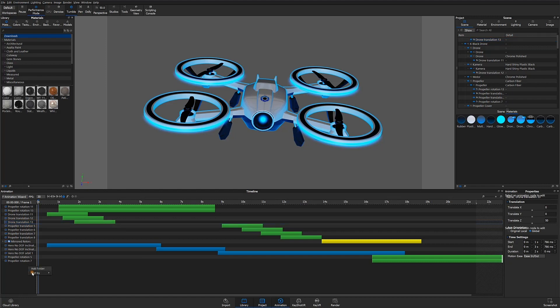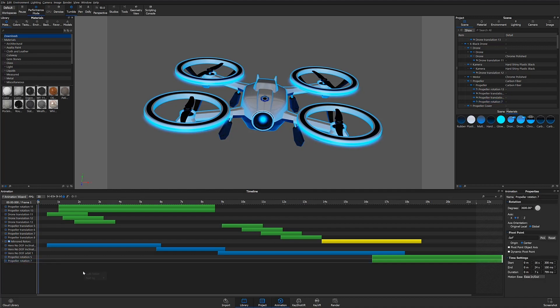To sort animation nodes in KeyShot 9, simply right-click on or below the animation tree or animation timeline, choose sort by, and select the desired sorting preference.